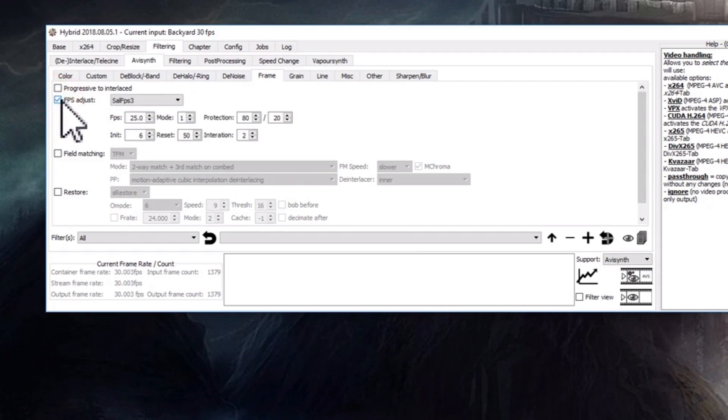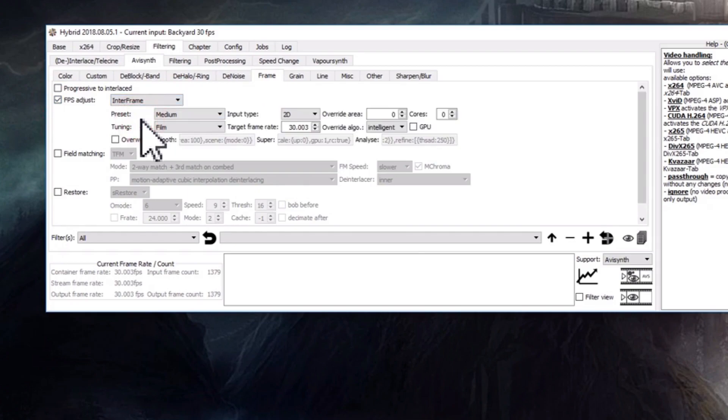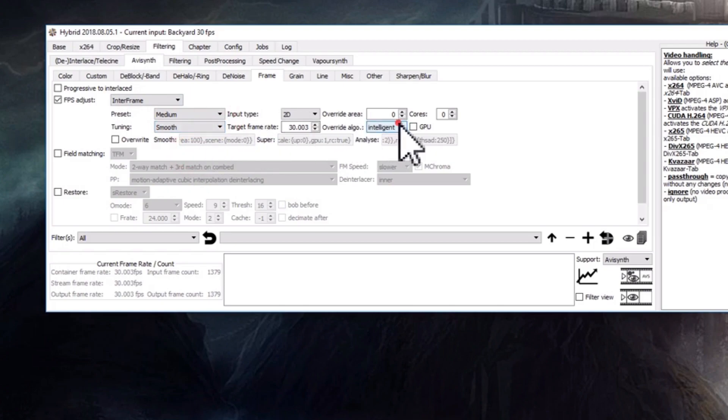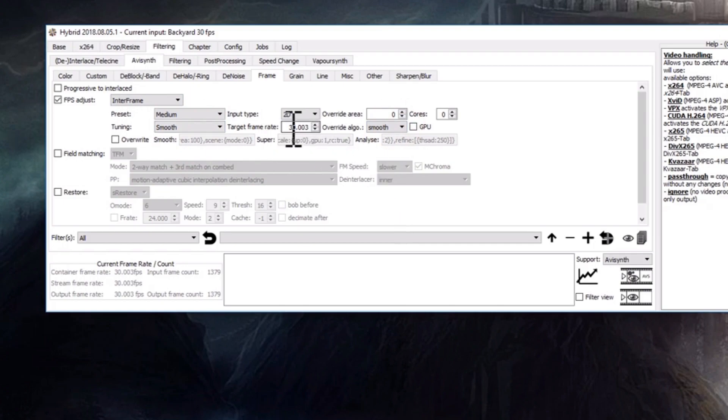Then go to frame and then go to FPS adjust and change that to Interframe. Now we're going to change it to smooth here and smooth here, and then the frames per second we're going to change to 60.